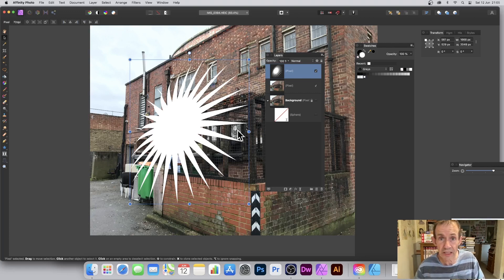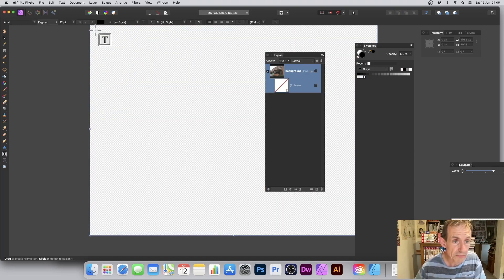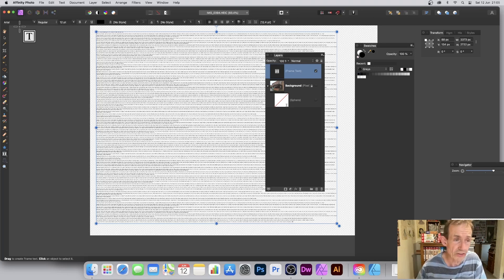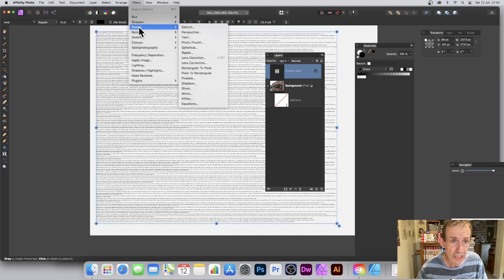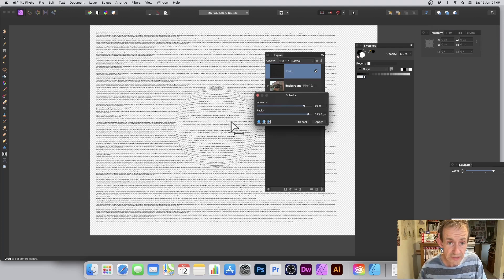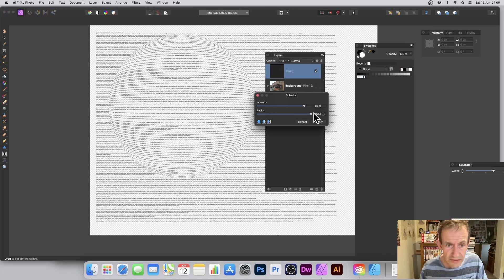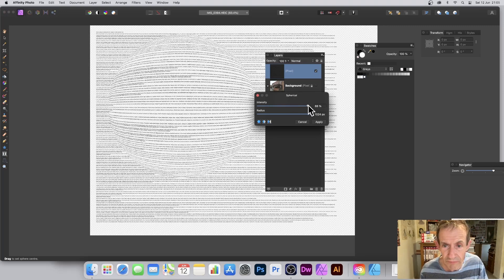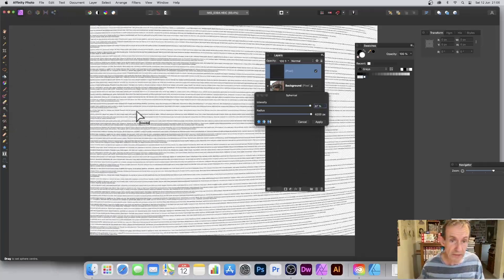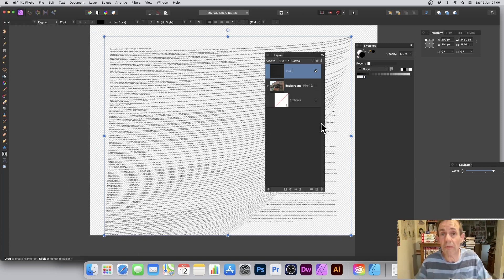You can also apply the Spherical filter to text. Create some type, then go to Filters > Distort > Spherical. The text gets distorted — as you move the origin around you can see the letters bend, which is a good way to zoom into and examine the text. Set the radius to 4000 and you can distort and bend the text around. With multiple layers you can combine all these effects in many different ways.